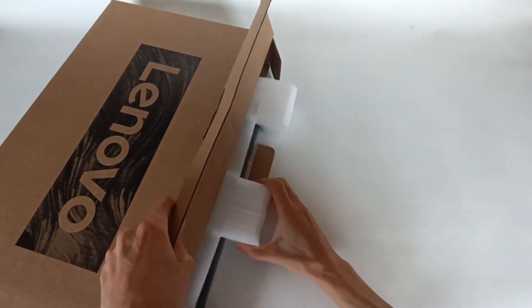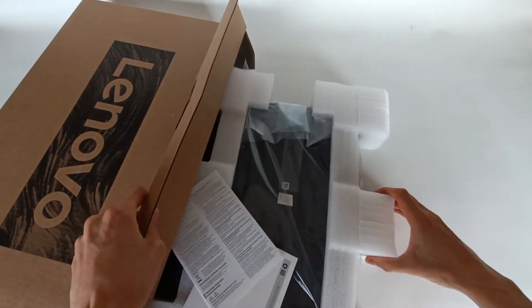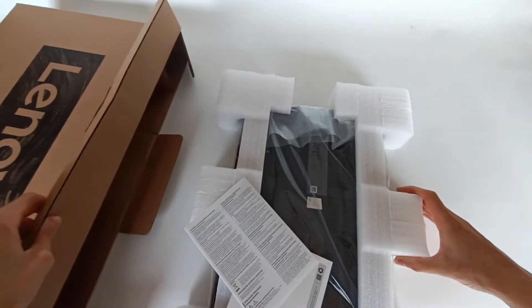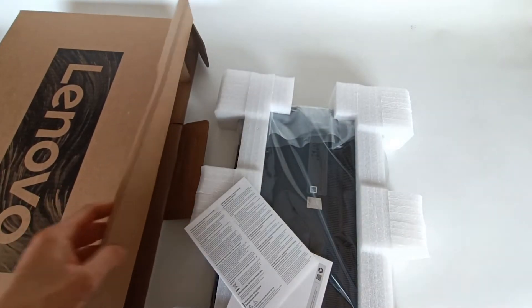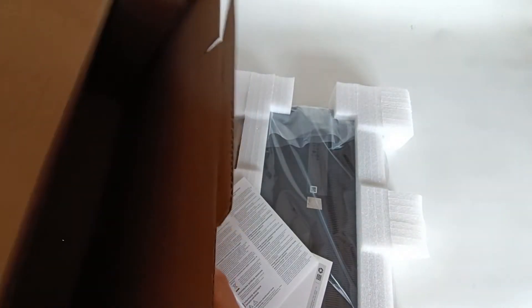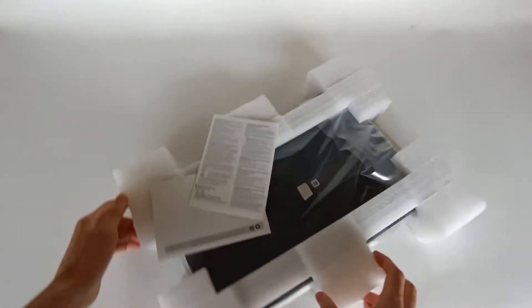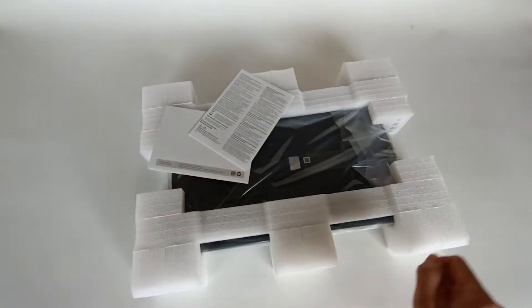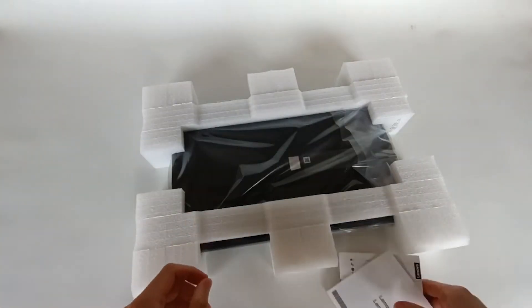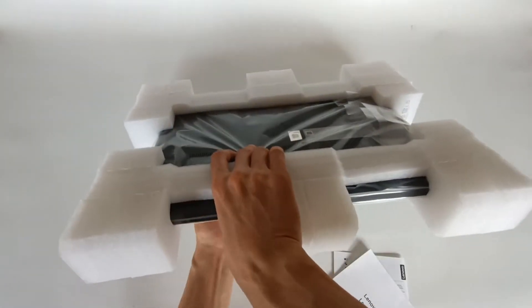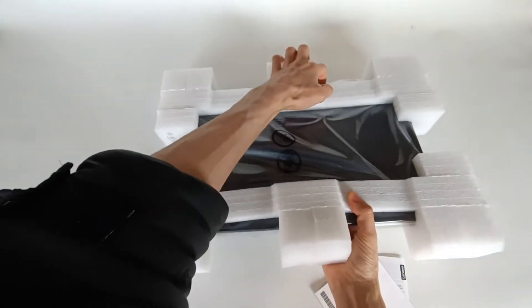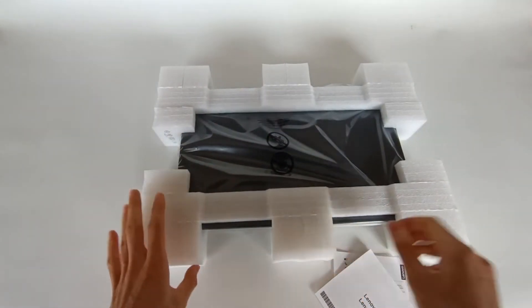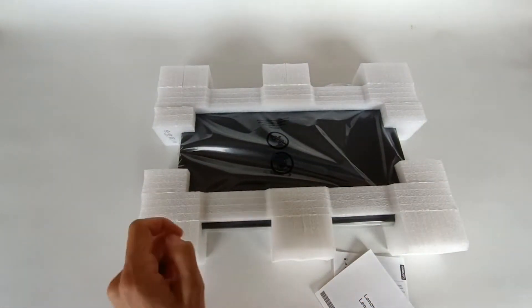So the box is open now. Let's pull the computer out of the box. It's upside down but that's no problem. There's nothing else in the box I think. Let's turn it around, it doesn't matter because it's well protected.